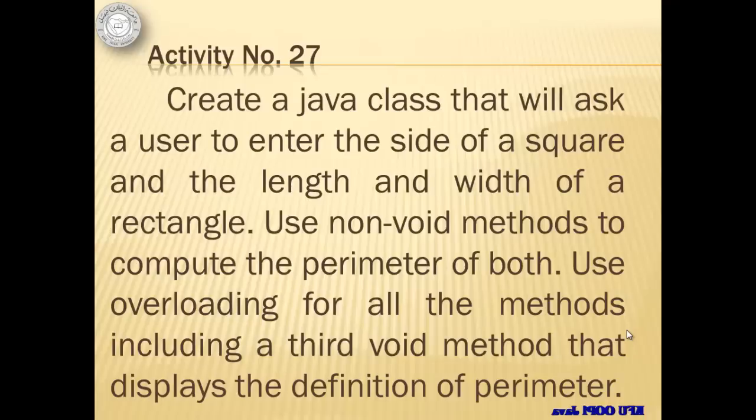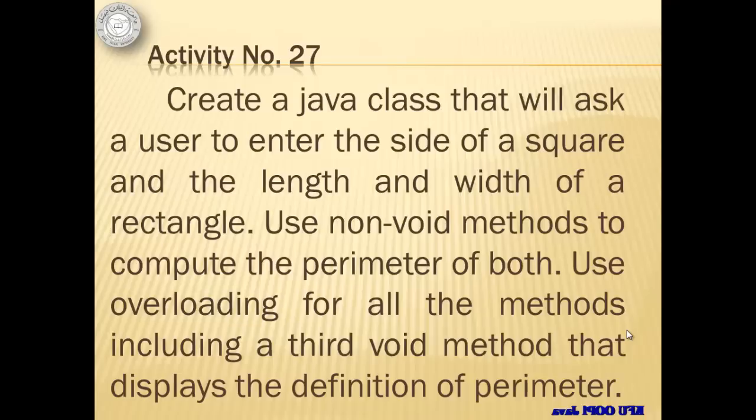We will use non-void methods to compute the perimeter of both. The perimeter of a square is 4 times the side while the rectangle is twice the length and twice the width. We will use overloading for all the methods including a third void method that displays the definition of perimeter. In this activity we are going to have three methods but of the same name.